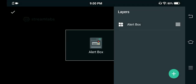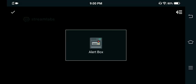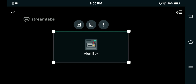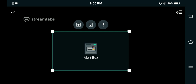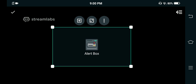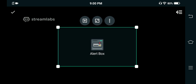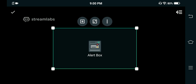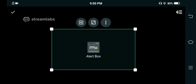First we will start with the Alert Box. Now let me tell you what an alert box is — it's the thing you've seen on streams where if someone subscribes to the channel, a message pops up saying something like 'Dash has just subscribed to the channel.'